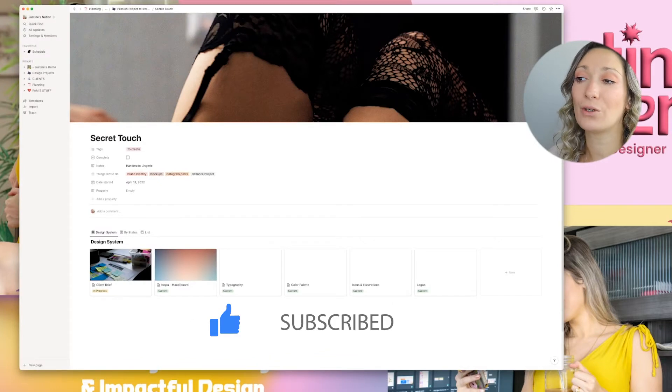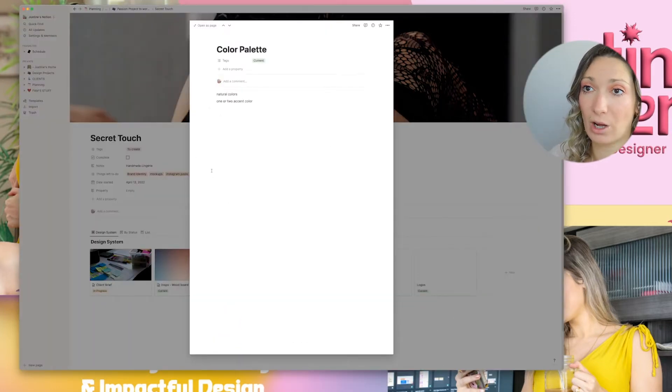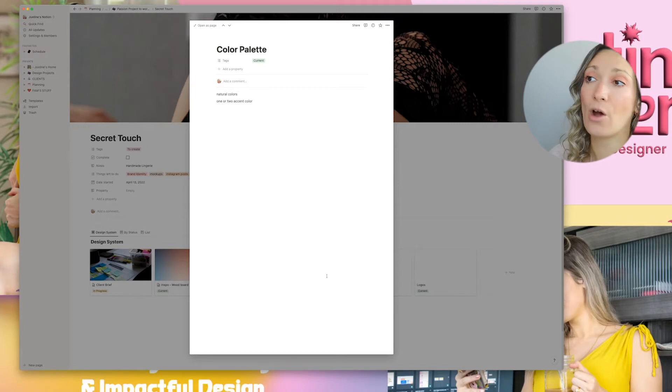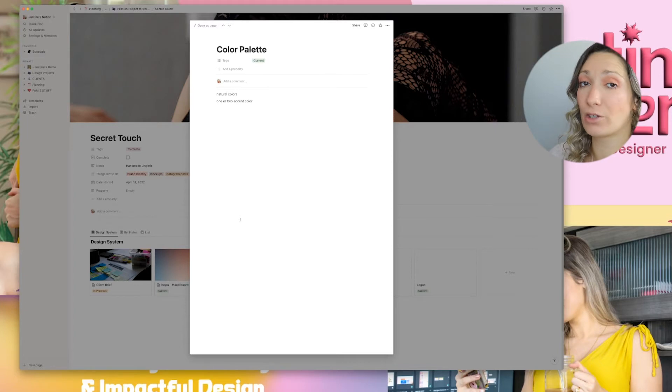Then we have the color palette: primary color, secondary color, and accent colors — with everything about each one: the hex code, CMYK, RGB, and Pantone color. All of this will live right here for me to build the brand guideline later.